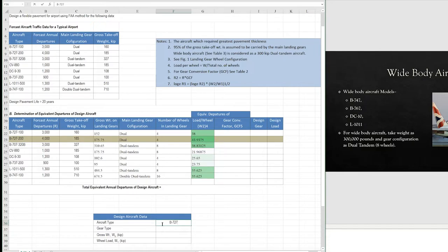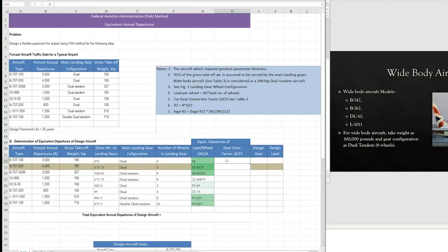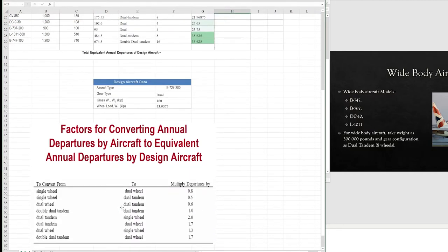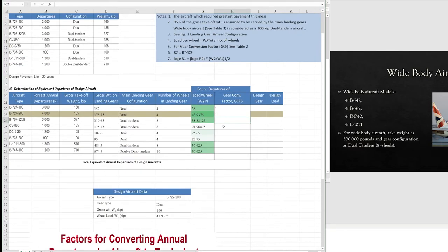The design aircraft is the B727-200. Its gear type is dual, gross weight is 160 kips, and the wheel load W1 is 43.9375 kips. Now we bring up the gear configuration conversion factors to convert other gear types into the dual gear configuration. For dual, the factor is 1. For dual tandem to dual, using the conversion chart, the factor is 1.7.